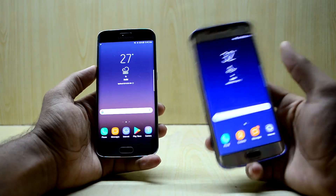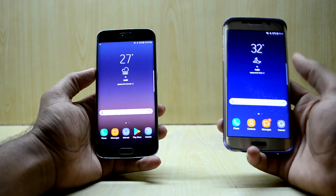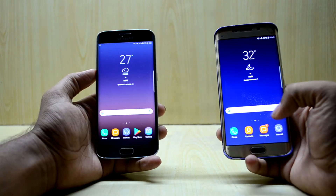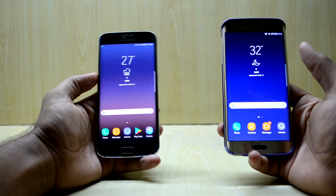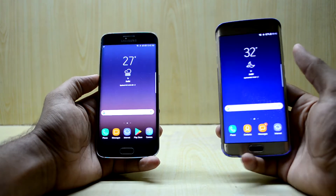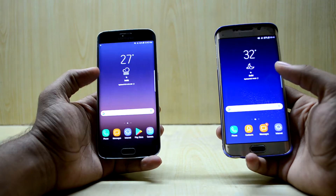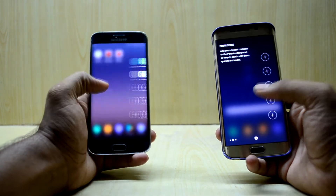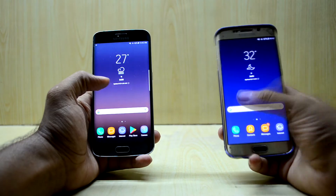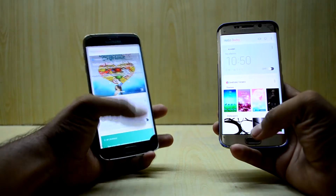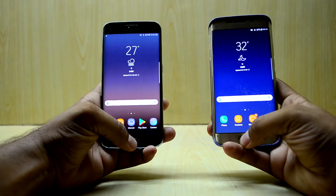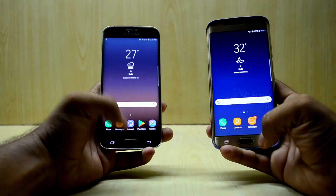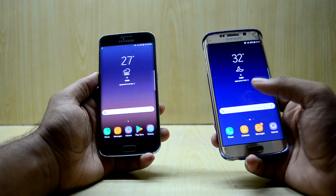On the left is the Infinity Note Fan Edition ROM and on the right is the Noble Nougat Experience S8 port version 4.5. On first glance both of them look really similar, there's not much difference. Both ROMs come with the edge features and also Bixby, and both ROMs come with Google Assistant as well. The Infinity Note Fan Edition ROM seems a little bit faster.